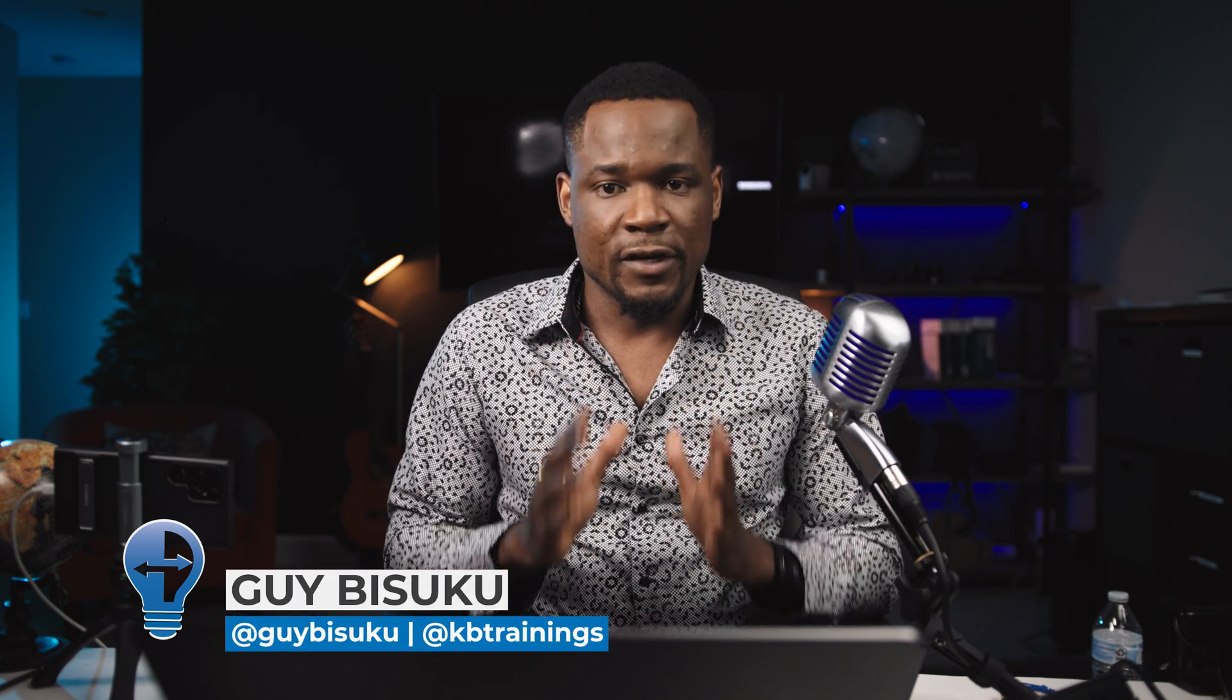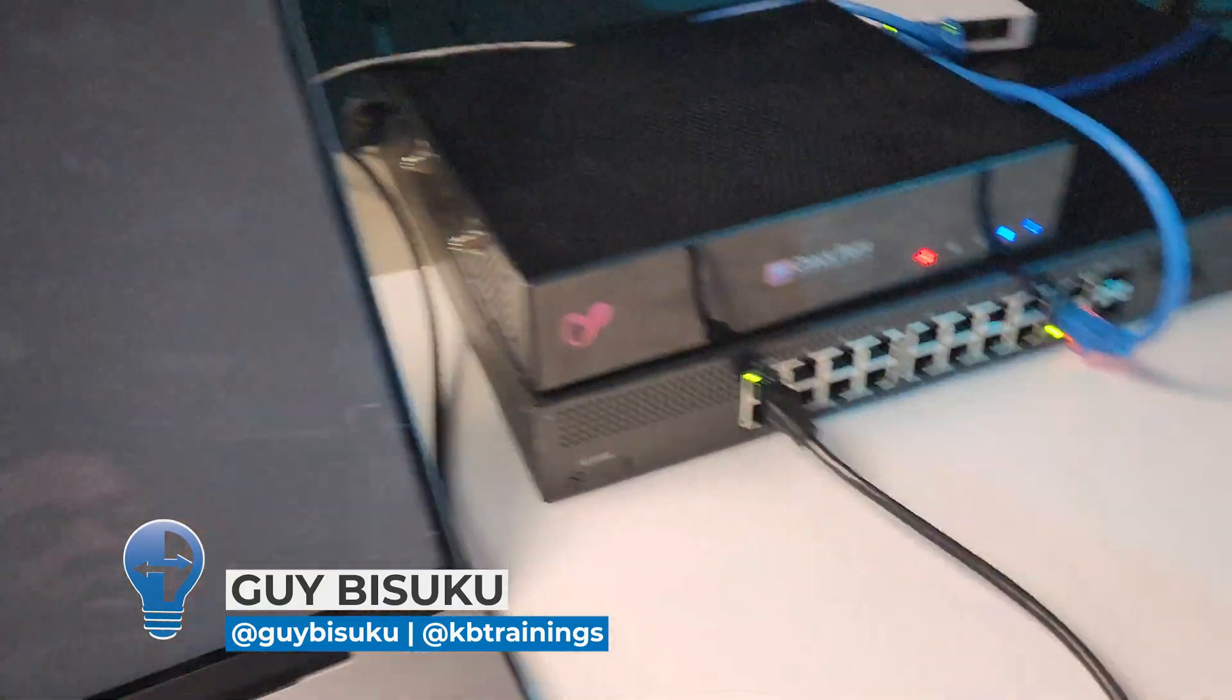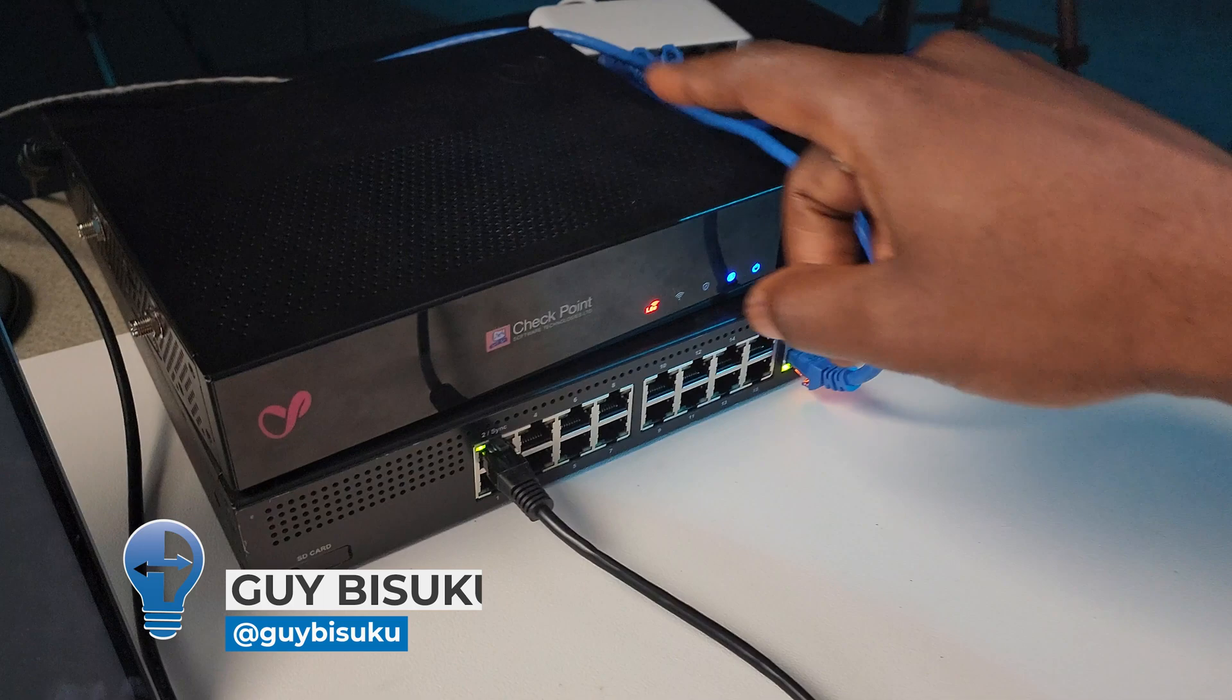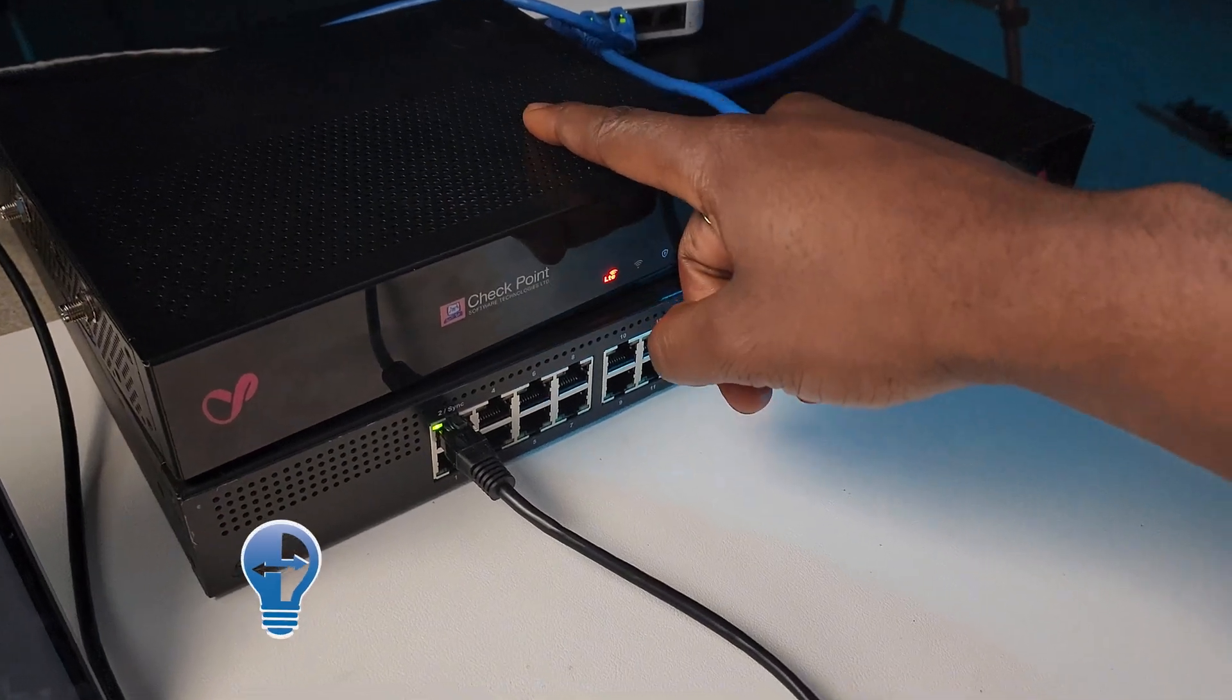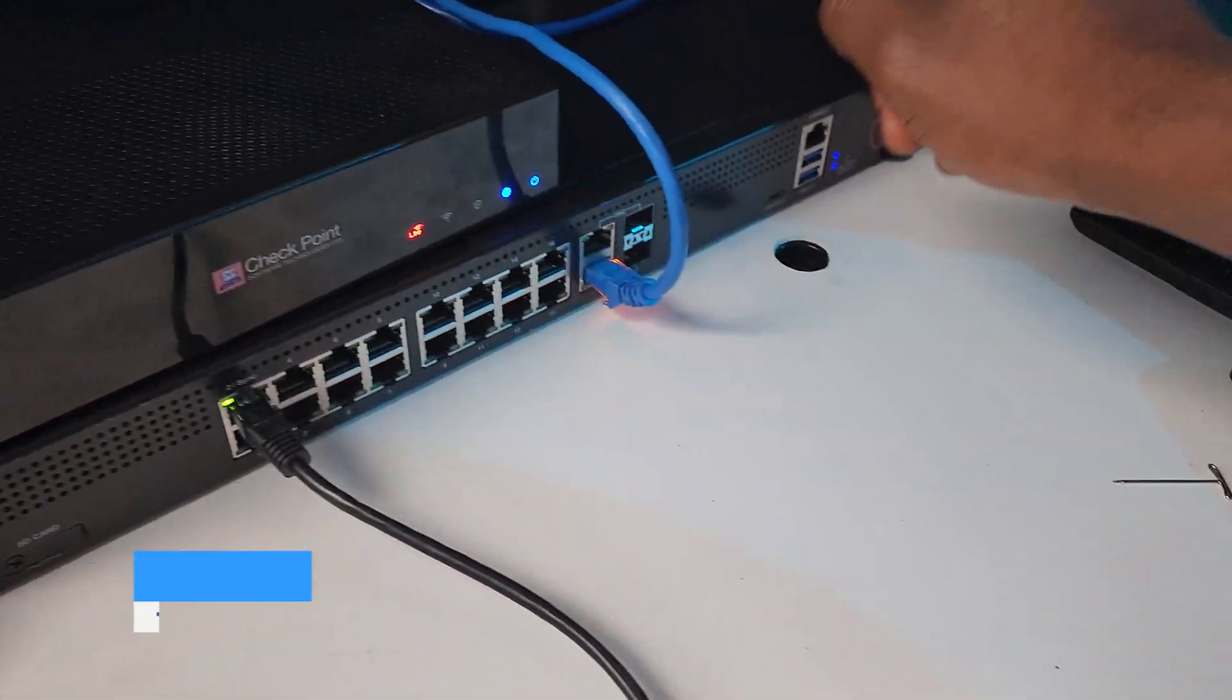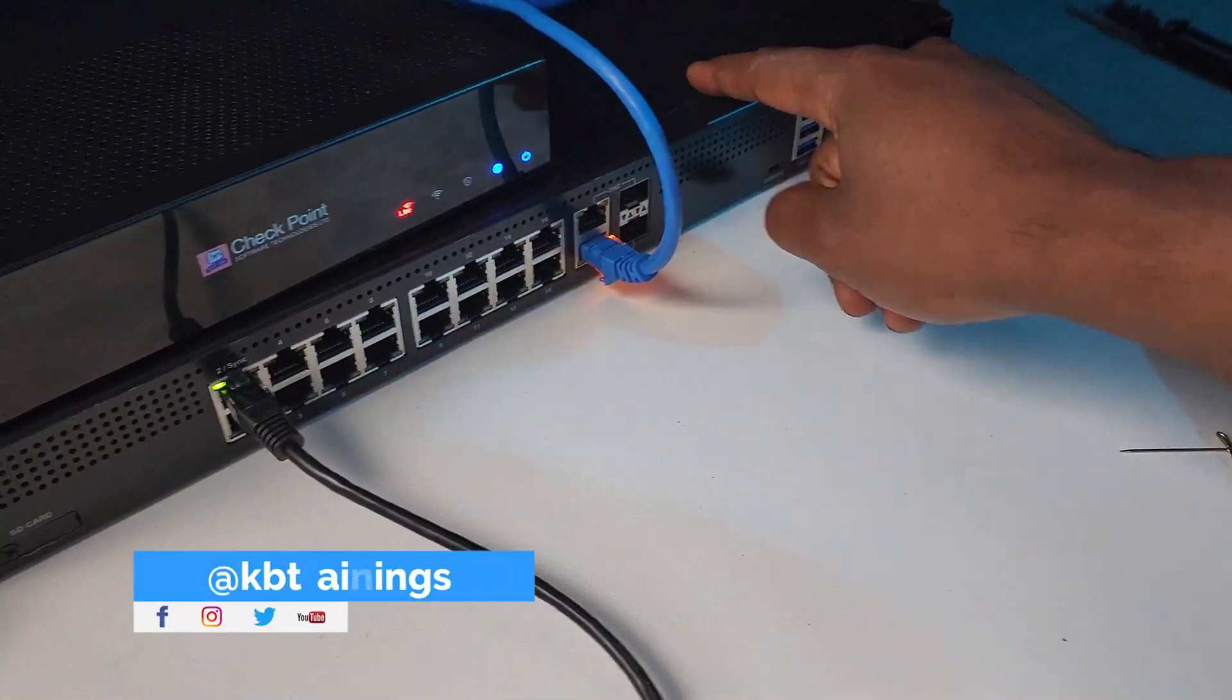Hey, what's up guys? This is Guy here with KB Trainings. Today I bring you another video on Checkpoint. Here I have the Quantum Spark 1590 and the Quantum Spark 1600.